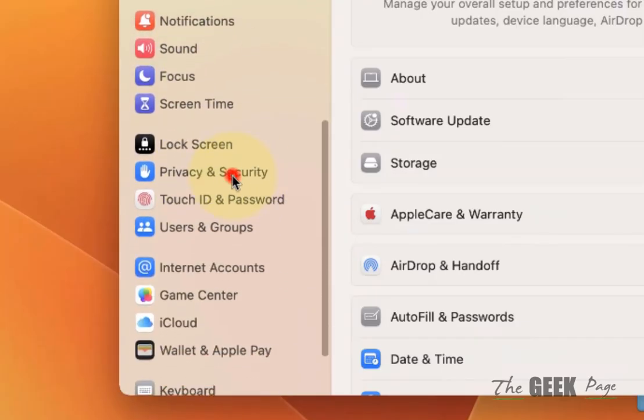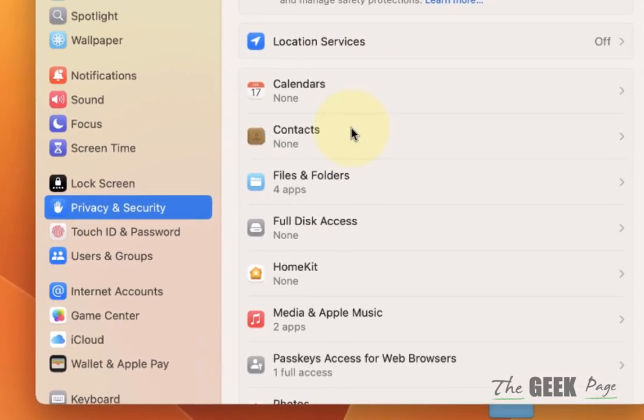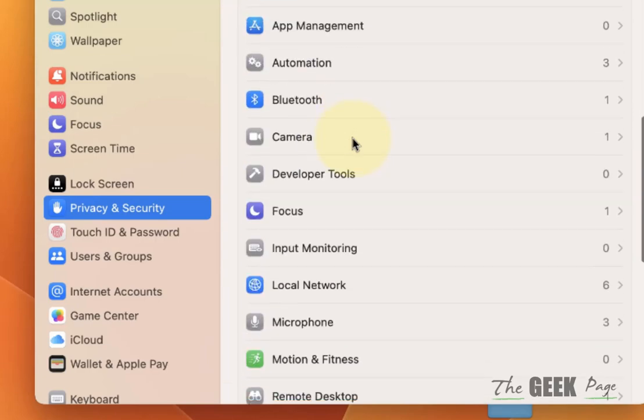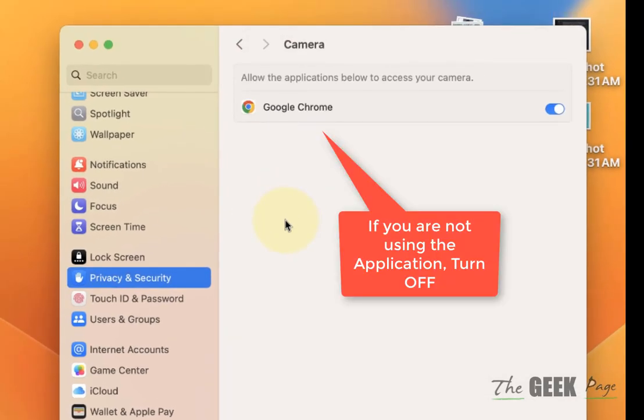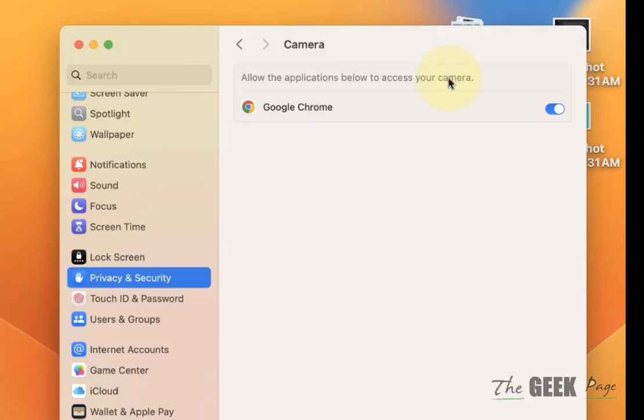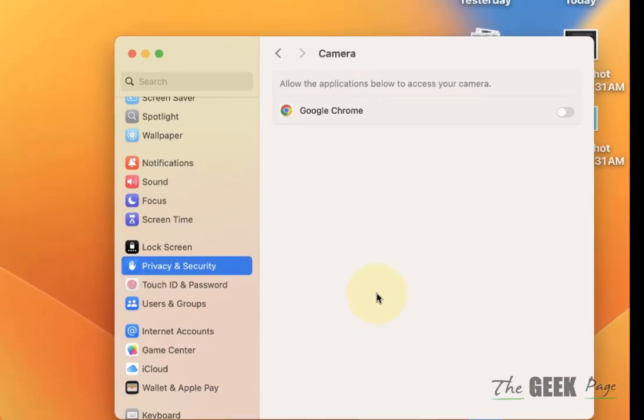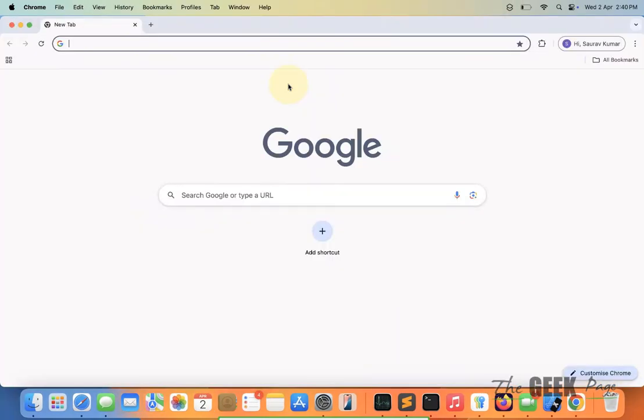Click on it, then scroll down and find the Camera option. If there is any app which is using the camera, just turn off that app's access to the camera, and it will fix your issue.